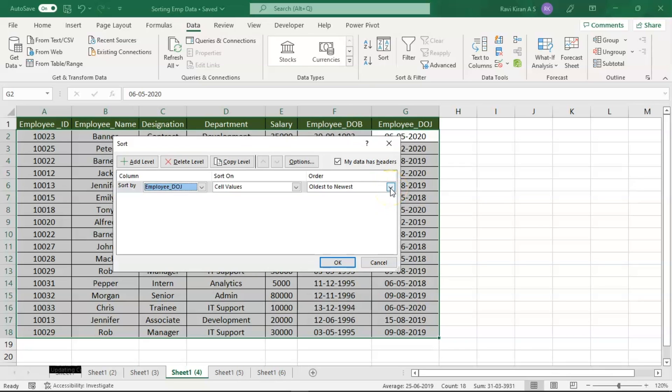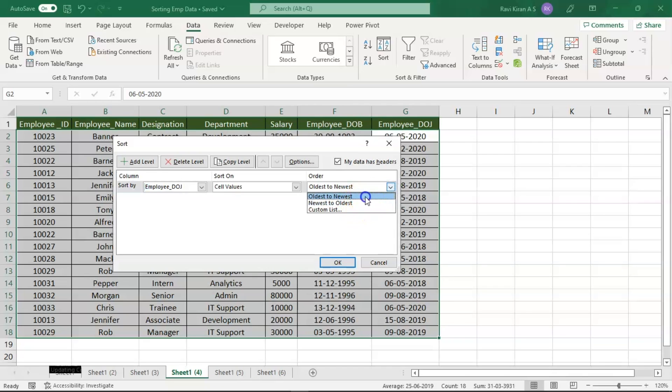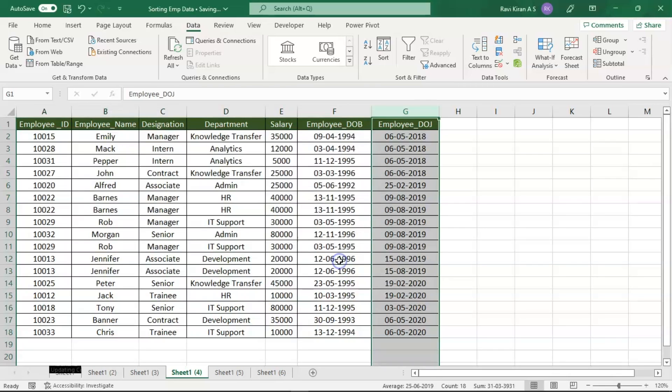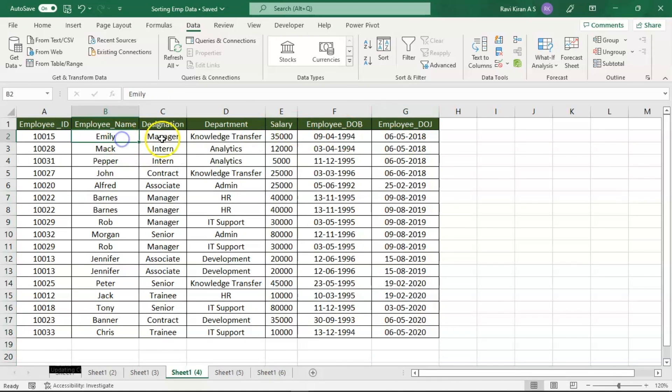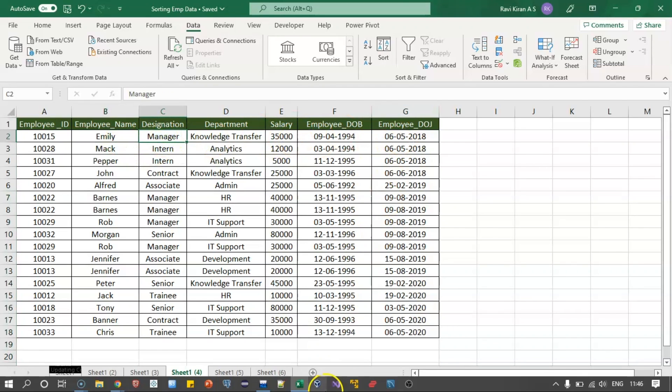That's what we wanted - the oldest employee. You can also set it to newest employee to oldest according to your requirement, but we'll go to oldest to newest according to the case study. Now just click on OK and that should be done.